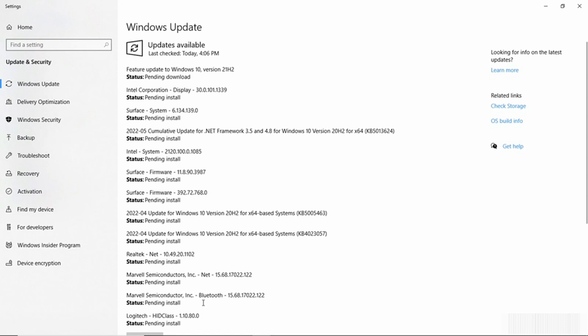For example, down here by my mouse pointer, we have a driver for Bluetooth and then we have a new network driver. So there are lots of updates that are available for this machine and some of those updates are device drivers.